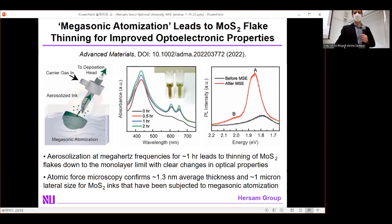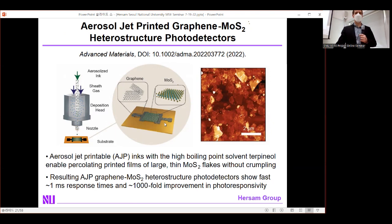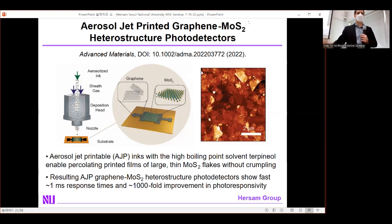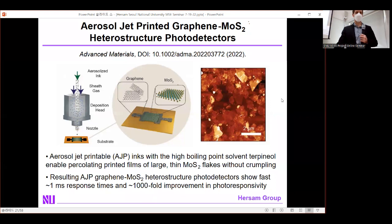We take our inks, subject them to megasonic atomization to thin down to the monolayer limit, and then make photodetectors. The printed films show micron-scale, atomically thin flakes in a flat morphology — enabled by incorporating a high-boiling-point solvent, terpineol, to control the evaporation rate and prevent crumpling during deposition. With thin flakes, large flakes, and flat morphology, we get the same fast millisecond time response plus a 1,000-fold improvement in photoresponsivity — a significant step forward in realizing the full optoelectronic potential of printed 2D semiconductors.